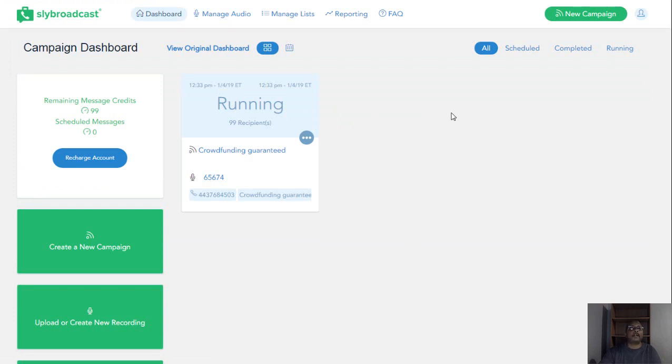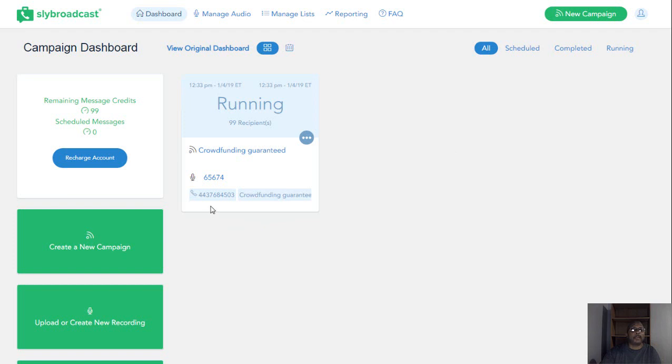Now what will happen is, and I won't sit for all of this, but what will happen is those numbers will, they're all in numerical order. So it'll go through, it's showing the number here. And each time, one of the numbers.